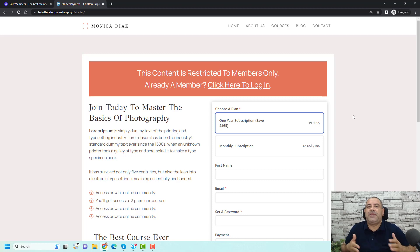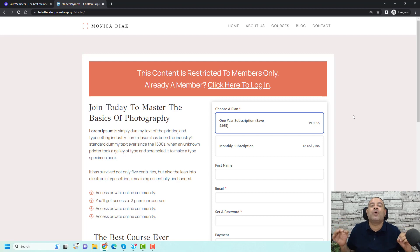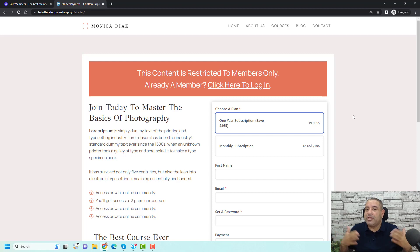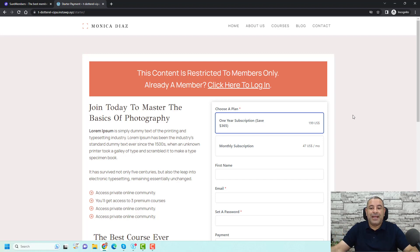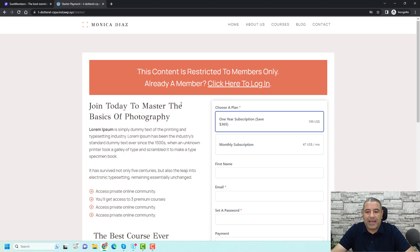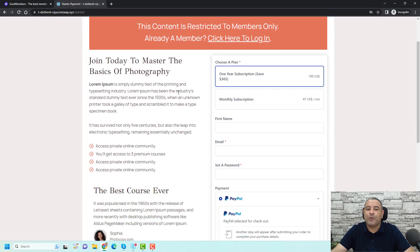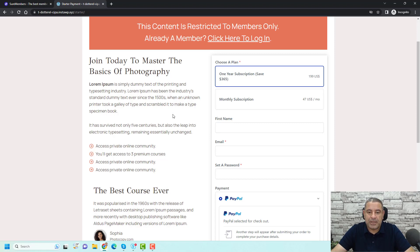Simply speaking, this message communicates that if you want to access this course, you need to become one of our members — you need to buy one of our membership levels. And here you will have this beautiful checkout form and checkout page where you have a form so people can choose if they like to pay for one year or have a monthly subscription.